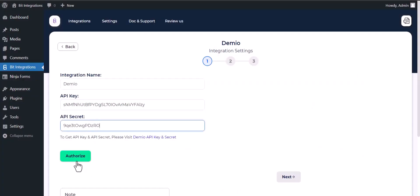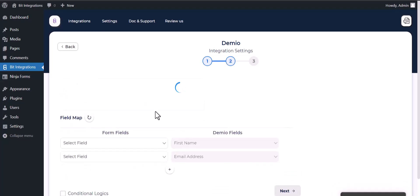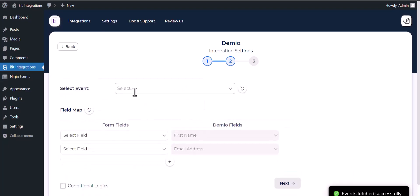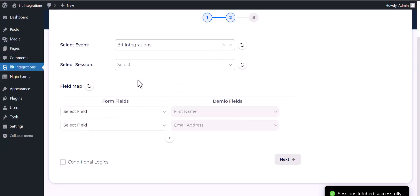Authorization is successfully done. Next, choose an event and choose a session.